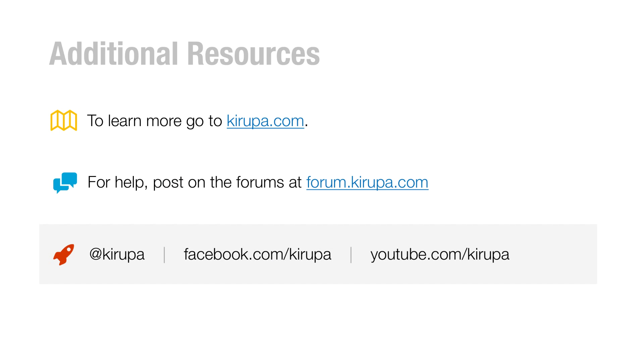So with that, we're done with this particular video. You can learn more by going to kirupa.com. There are many videos and articles all about animation, the DOM, the canvas, and all that other good stuff. If you need any help, just post in the forums at forum.kirupa.com. You can also grab ahold of me anywhere online. I'm on Twitter at Kirupa, on Facebook, and on YouTube. Just ping me and I'll get back to you very quickly.